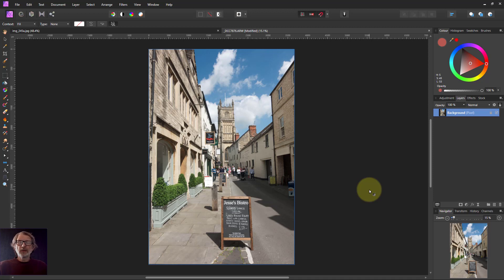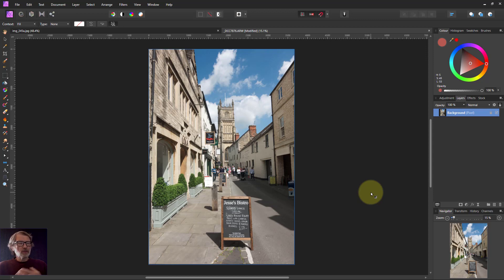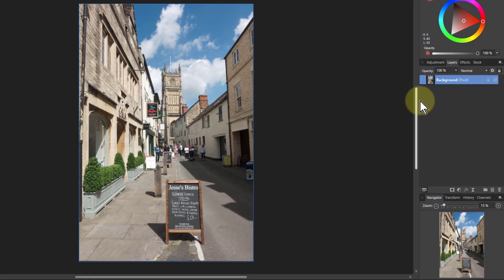Hello and welcome to InAffinity. We're looking here at the linear burn blend mode and the practical uses of it in five different ways that you can do that.